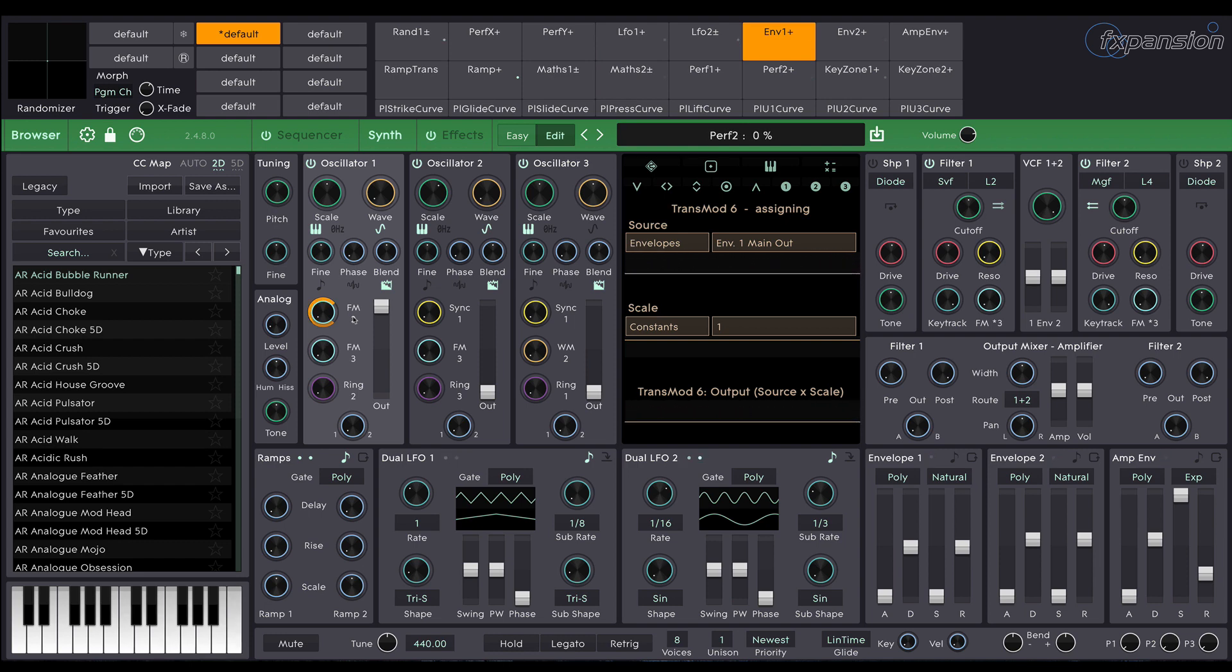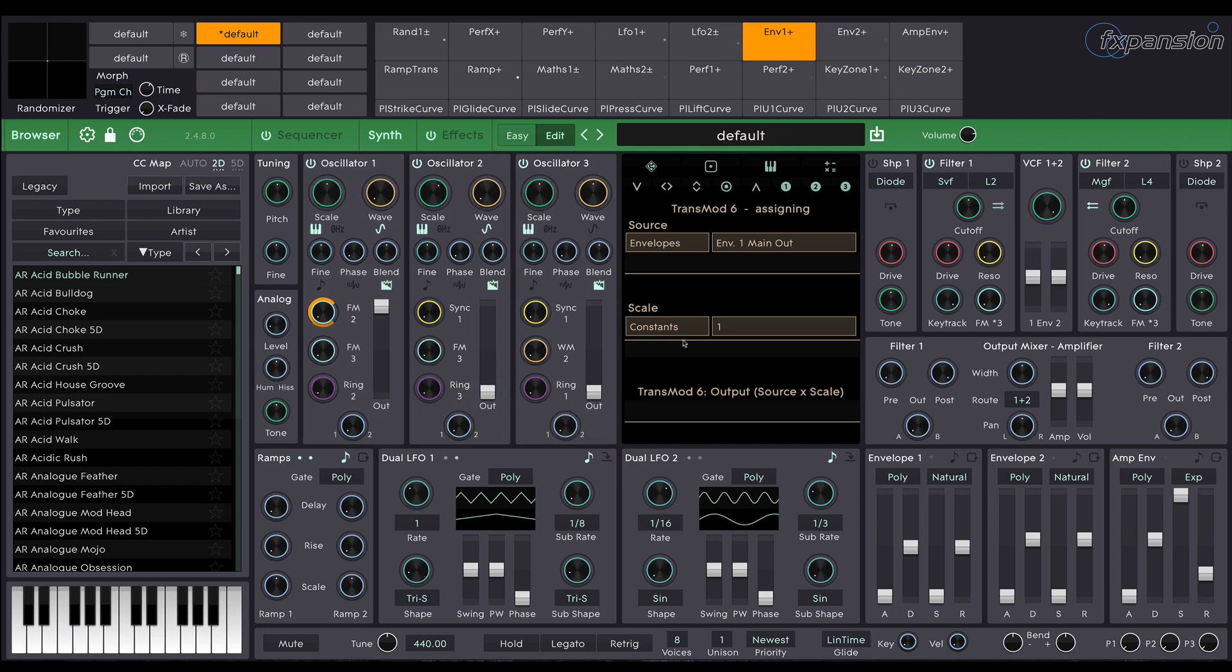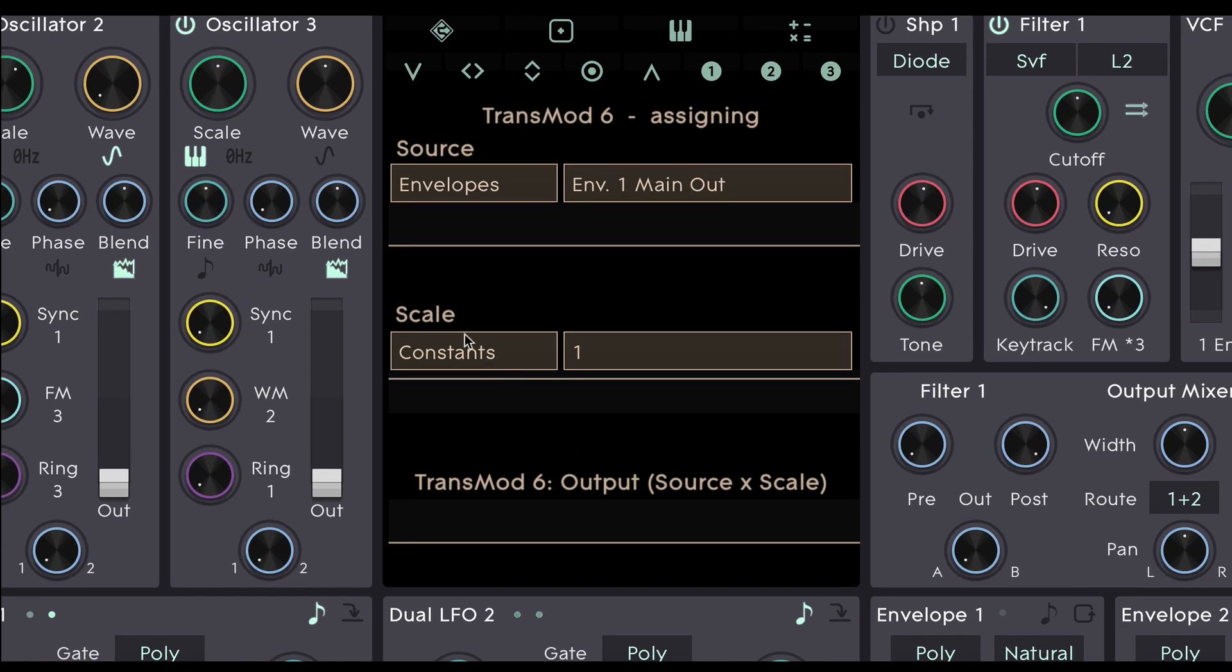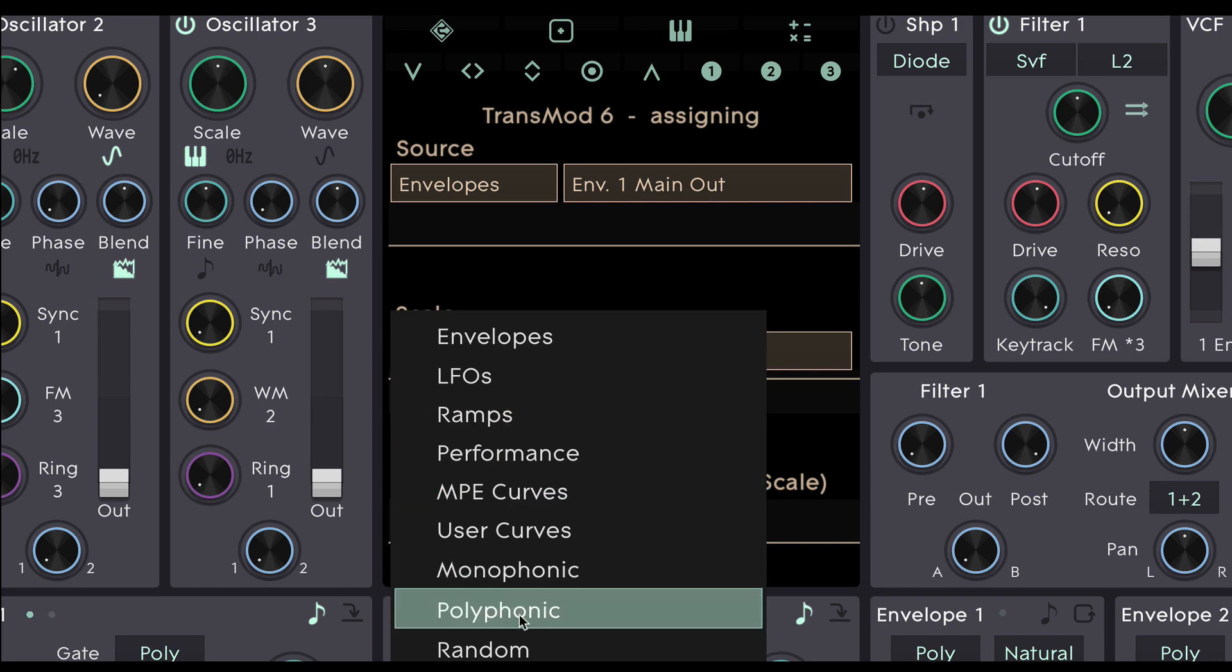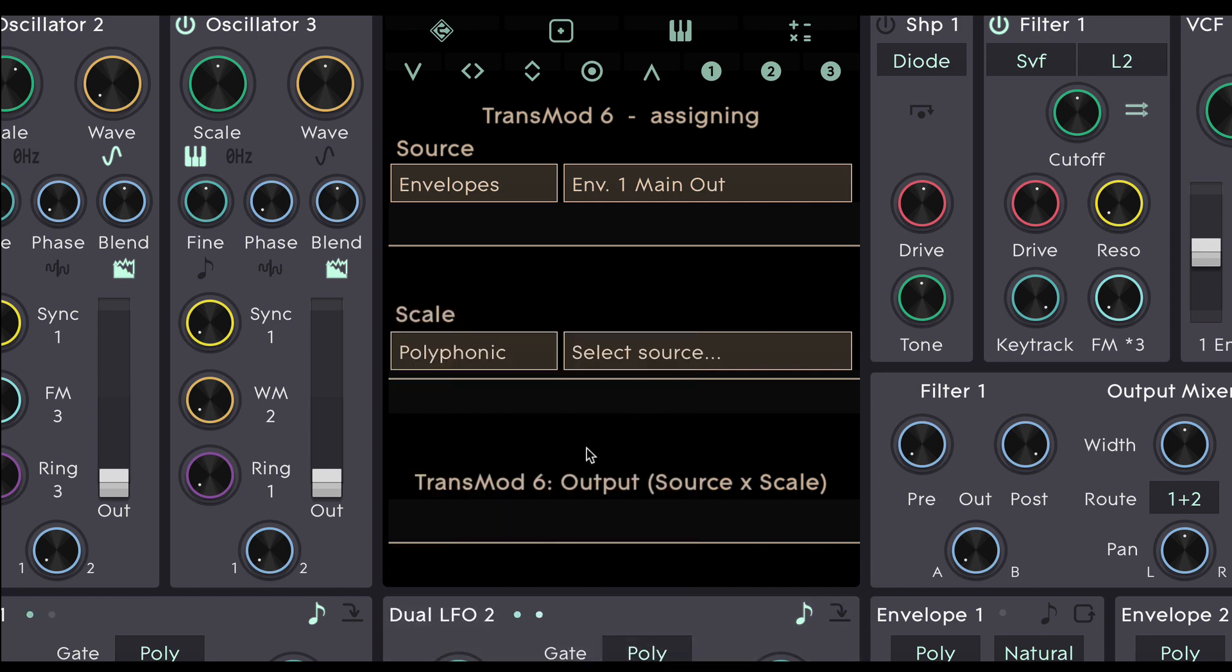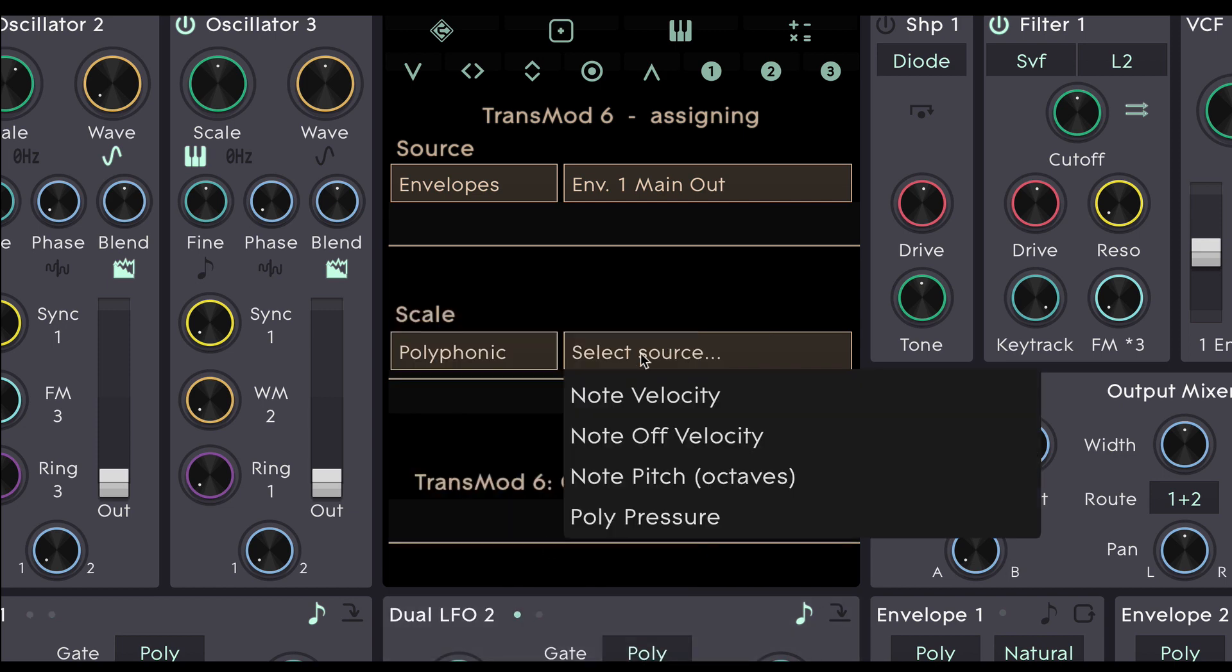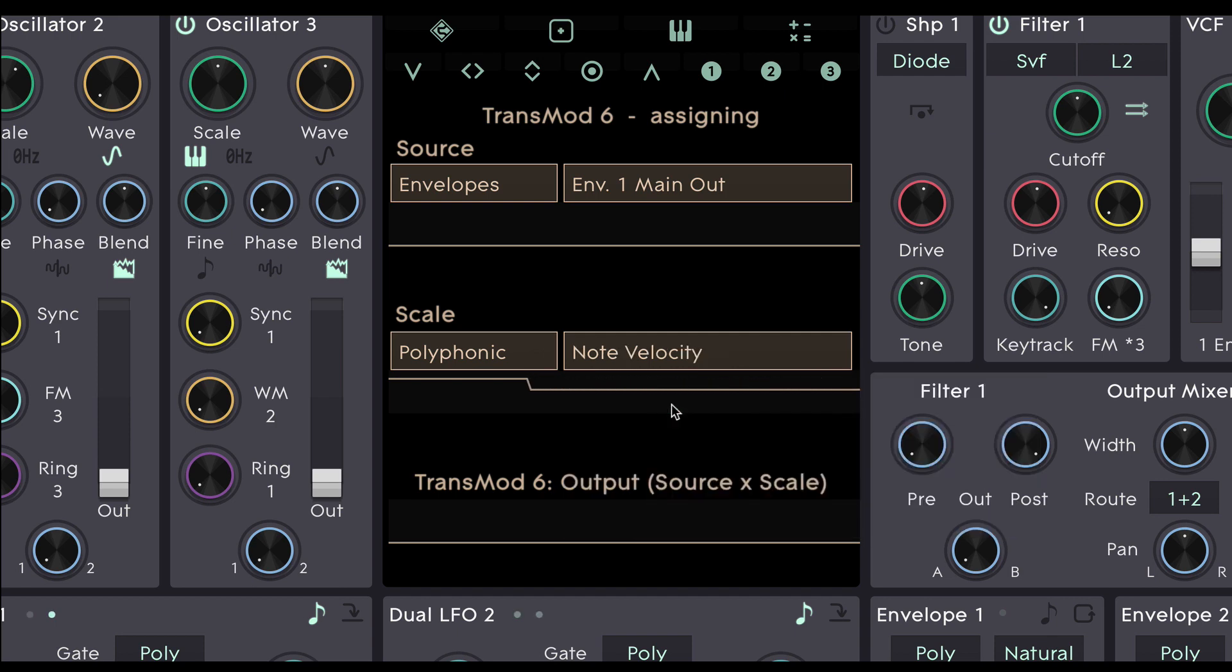So the sound at this point is still quite static. What I'd like to do is have the amount that that envelope controls the frequency modulation to be scaled by the velocity which is how hard I hit the keys. That's made easy using this scale section. I'm going to select polyphonic sources and within there I'm going to select note velocity. So now this source is multiplied by this scale.